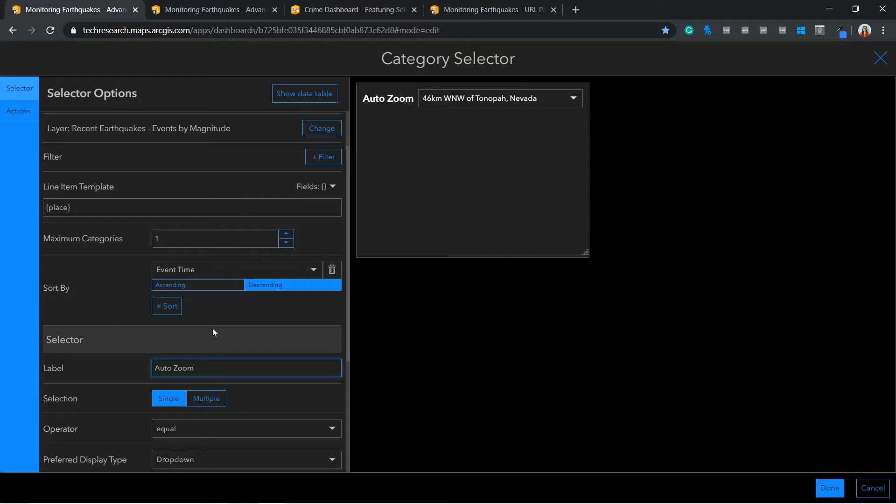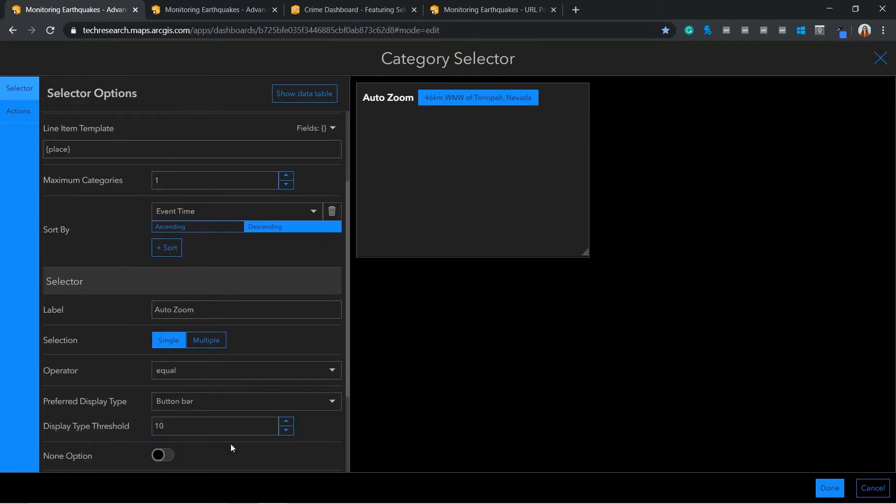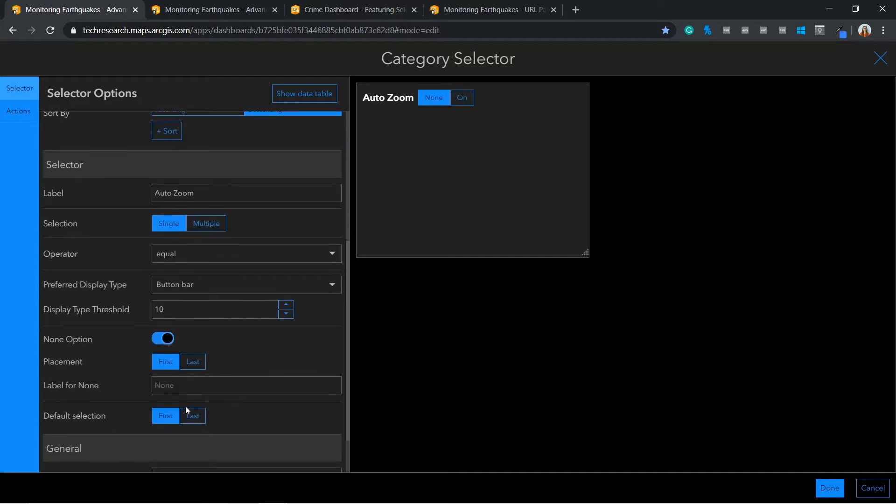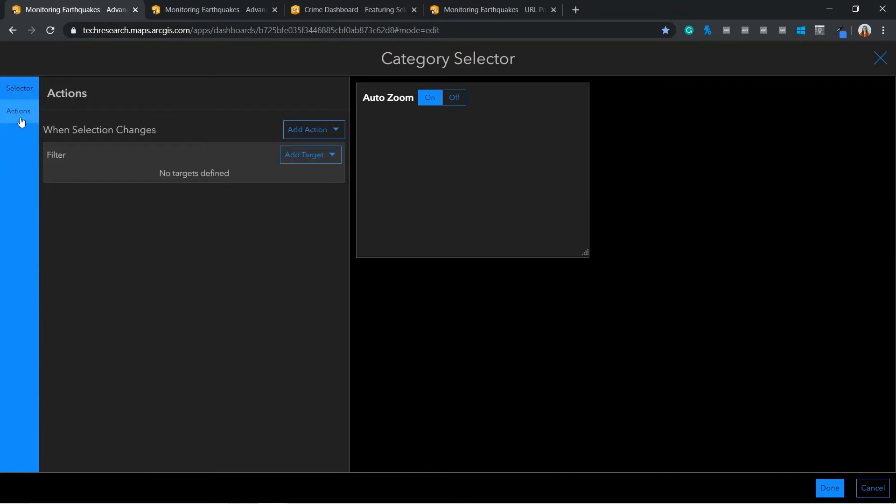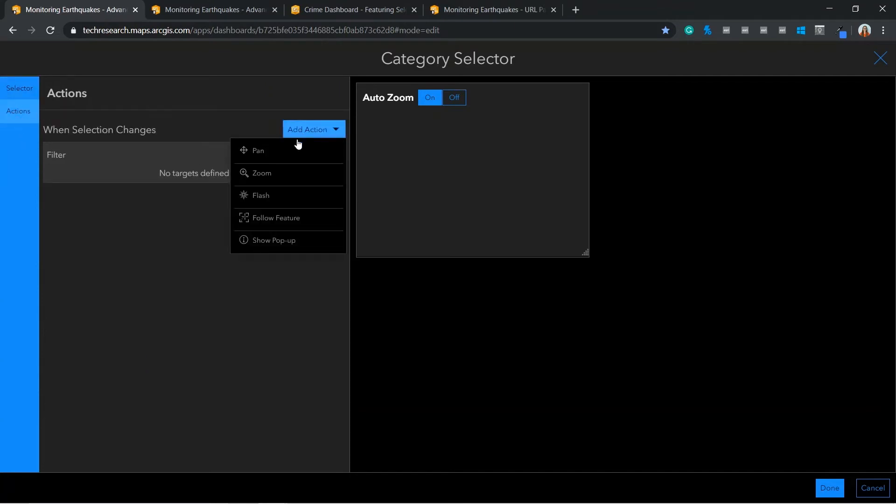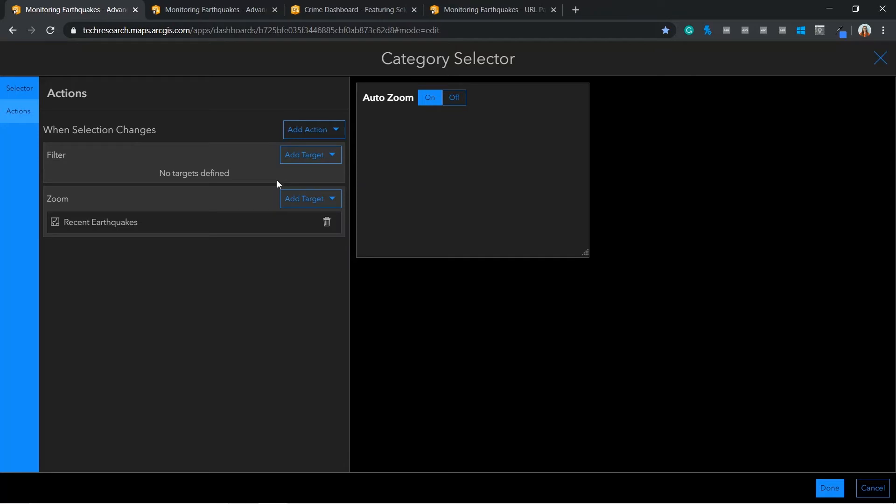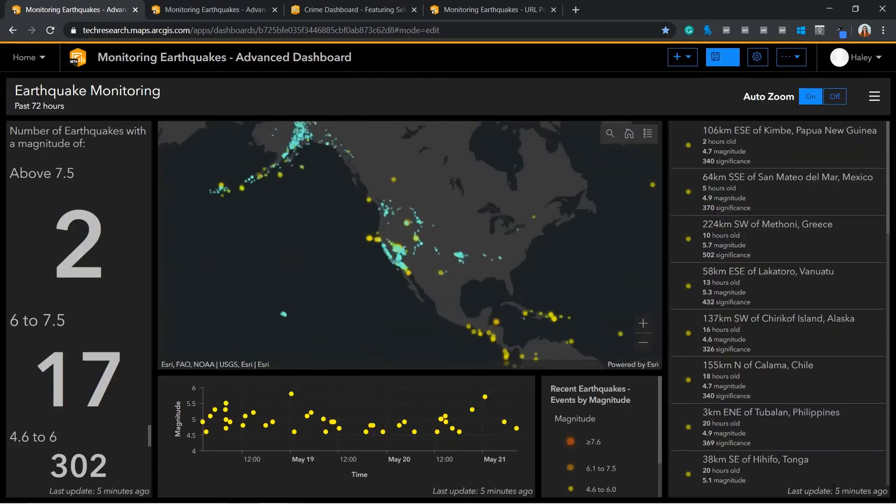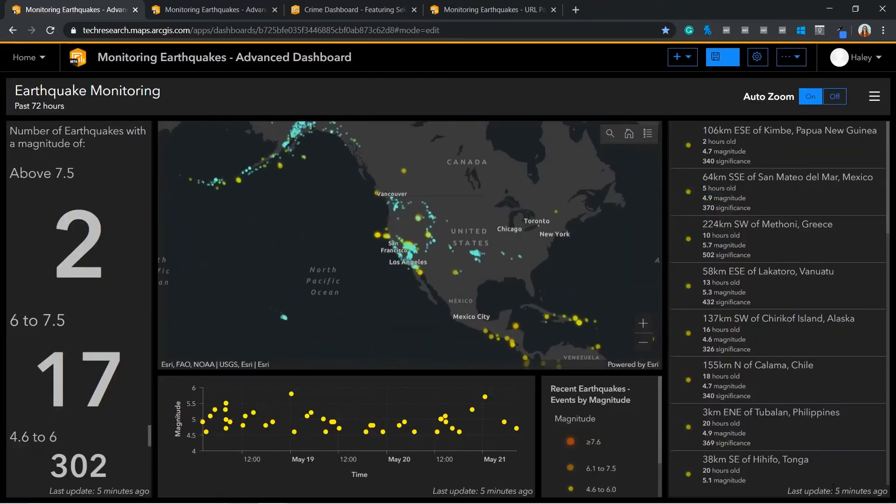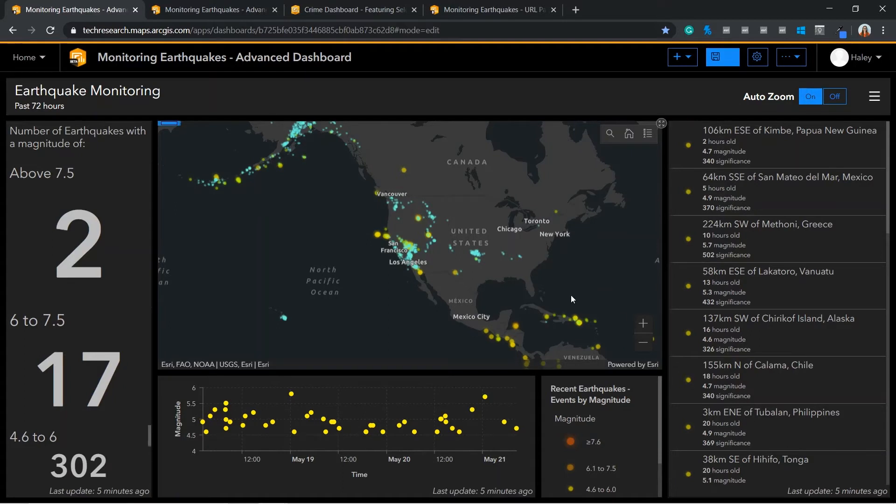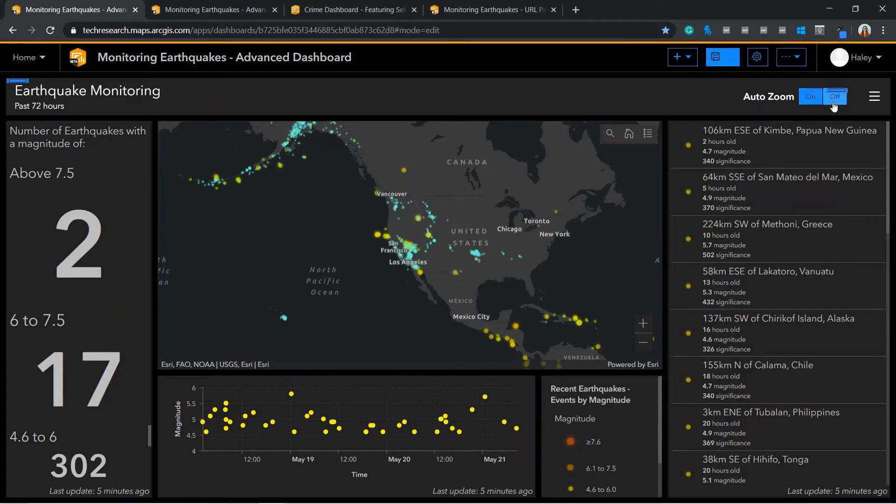Or, if we simply want to toggle on and off the AutoZoom capability, I can change the displayed type to button. Here, I can re-label the identifier on and enable an off option. In the actions, I can now target the zoom action so that the map will zoom to the latest earthquake. When the dashboard loads, the category selector will keep the most recent earthquake selected. To stop this, the user can click off.